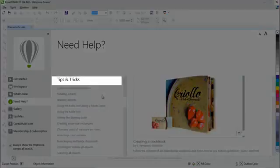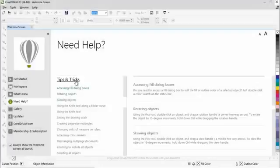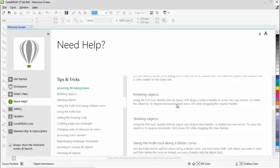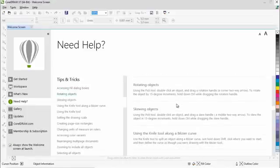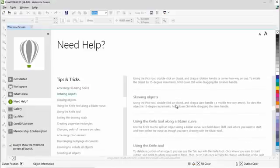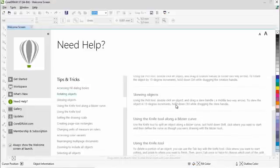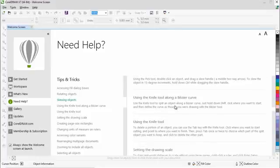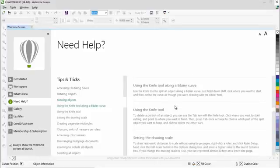Finally, the Tips and Tricks section has been updated with new and useful tips that help improve your productivity while using CorelDRAW Graphics Suite X7.